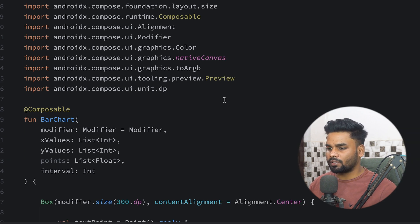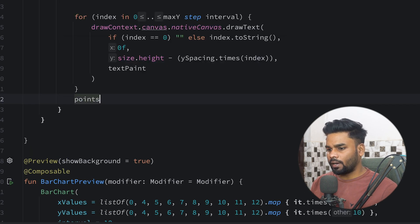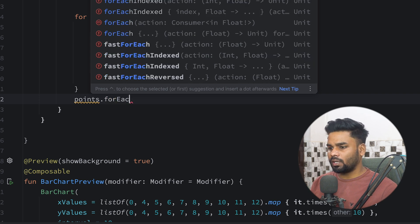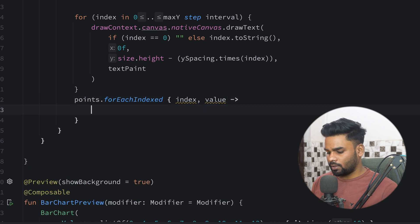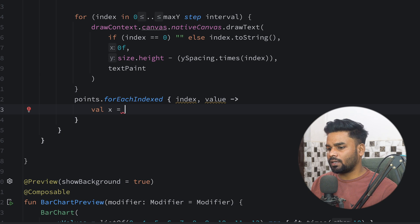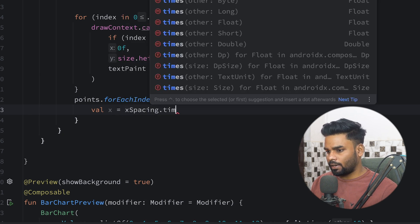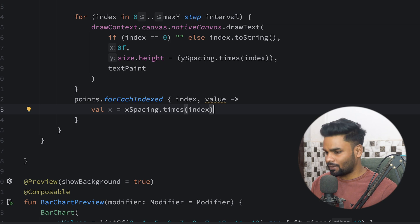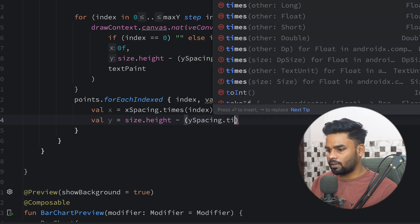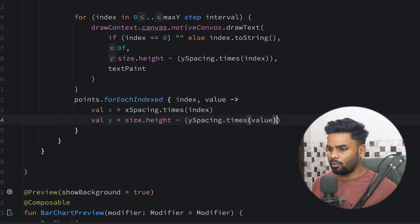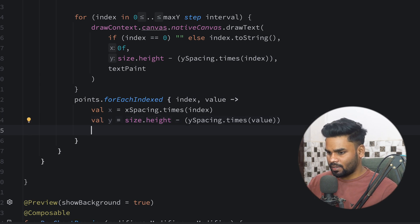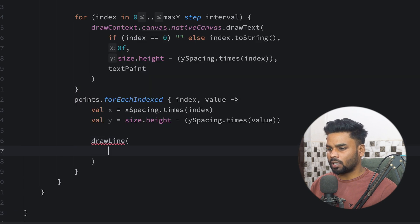Now we have our x axis and y axis points. It's time to draw the bars in the chart. We iterate over our points to render each point in the chart using forEachIndexed, getting both index and value. The x coordinate is xSpacing multiplied by the index, and the y coordinate is size.height minus ySpacing multiplied by the value.